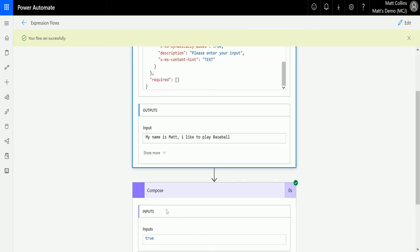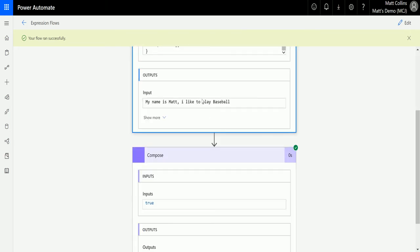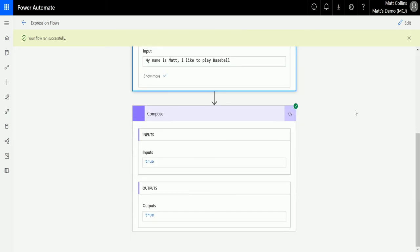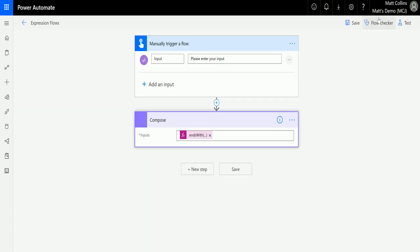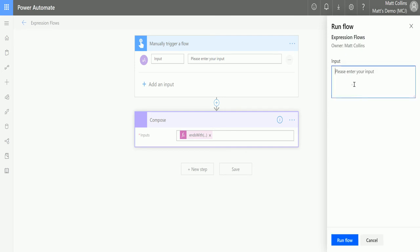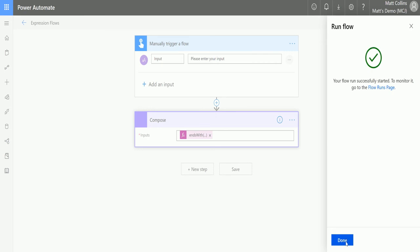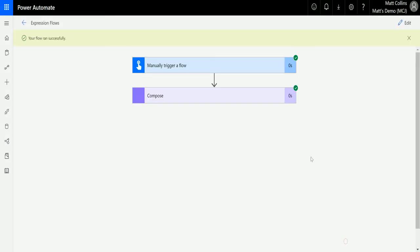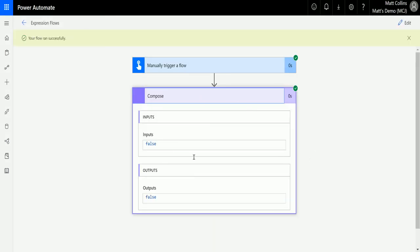Now let's try something else. We'll test this again and just put in 'hi there.' I'll click Run Flow, click Done, and it comes out as false. That's false because it doesn't end with 'baseball.'